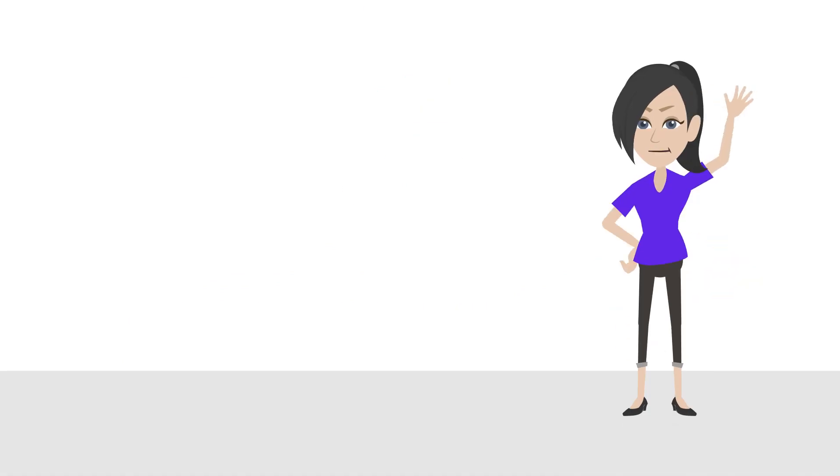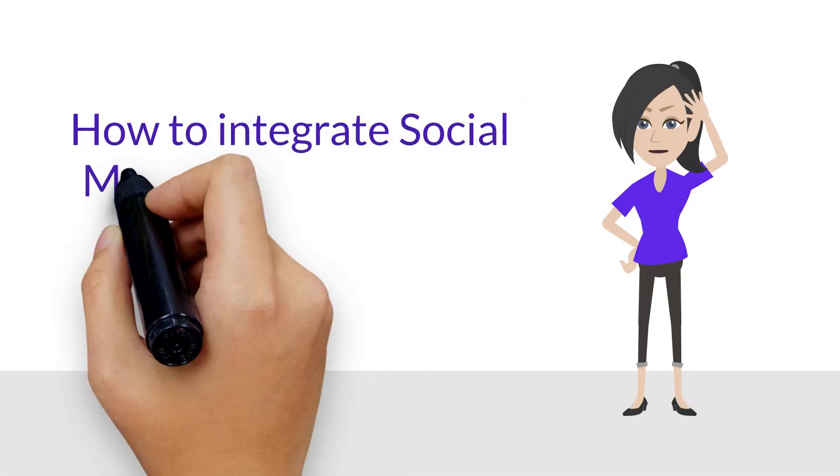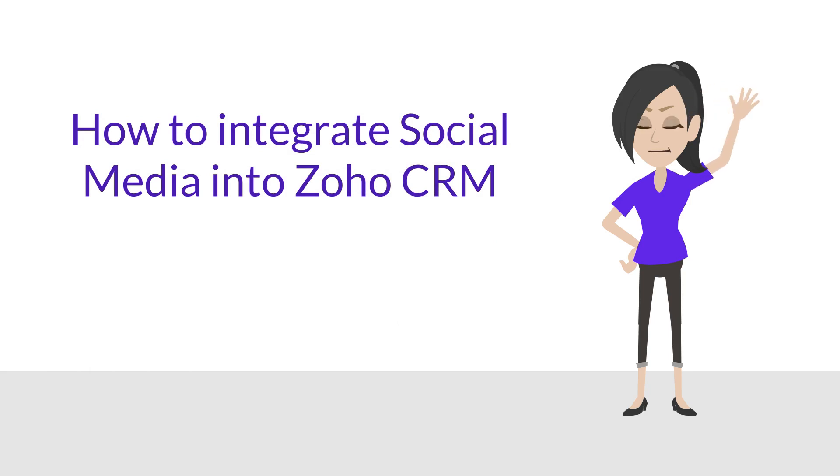Hello! Today you will learn how to integrate social media into Zoho CRM.